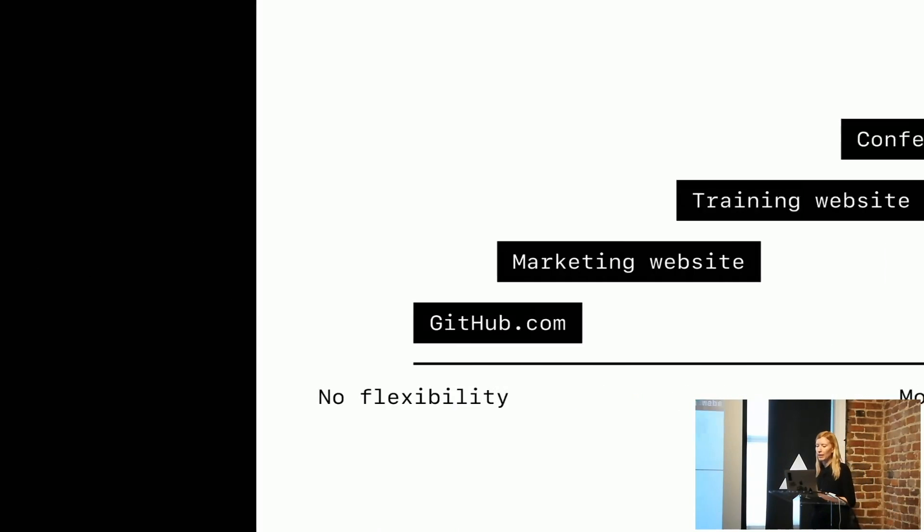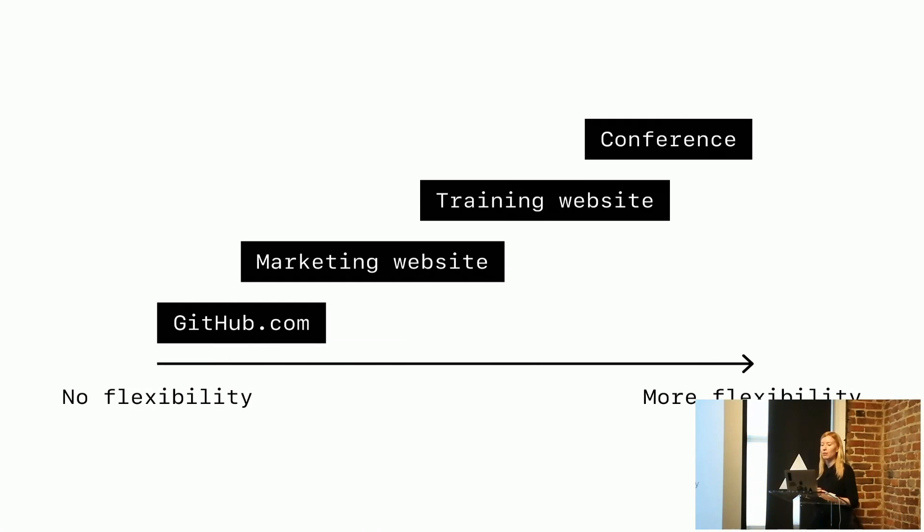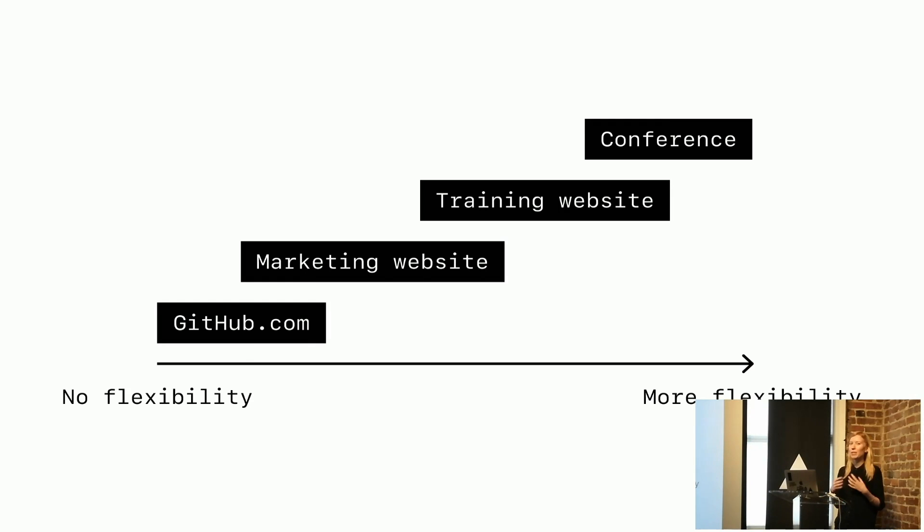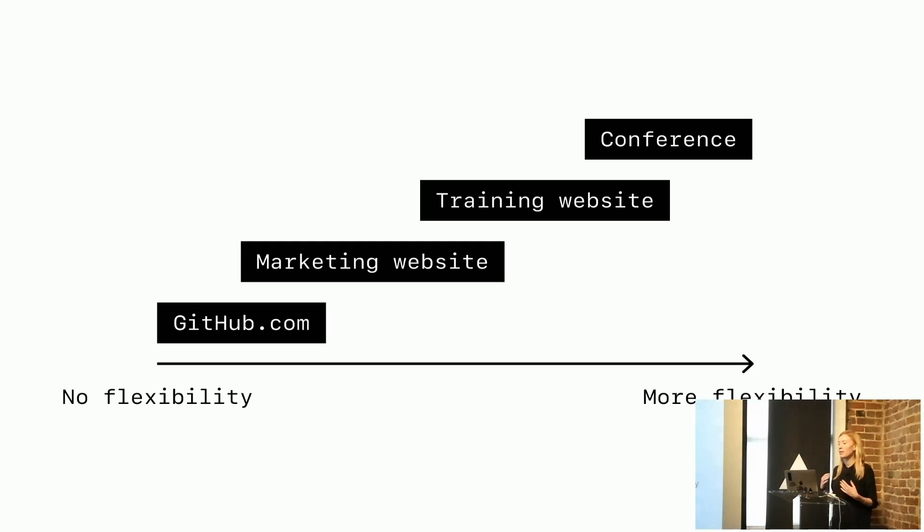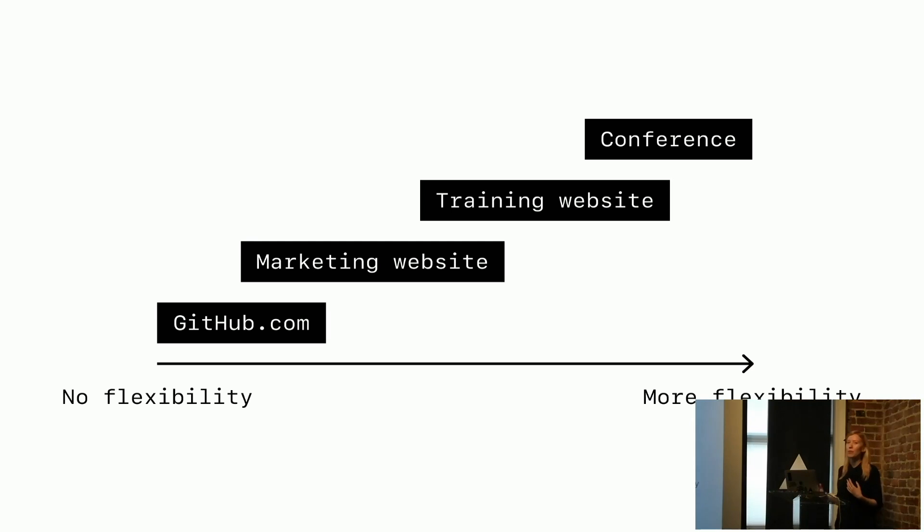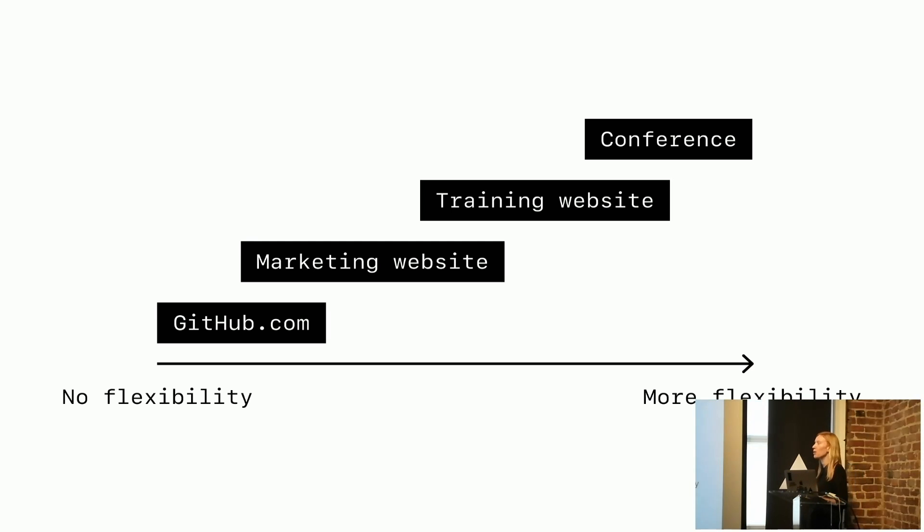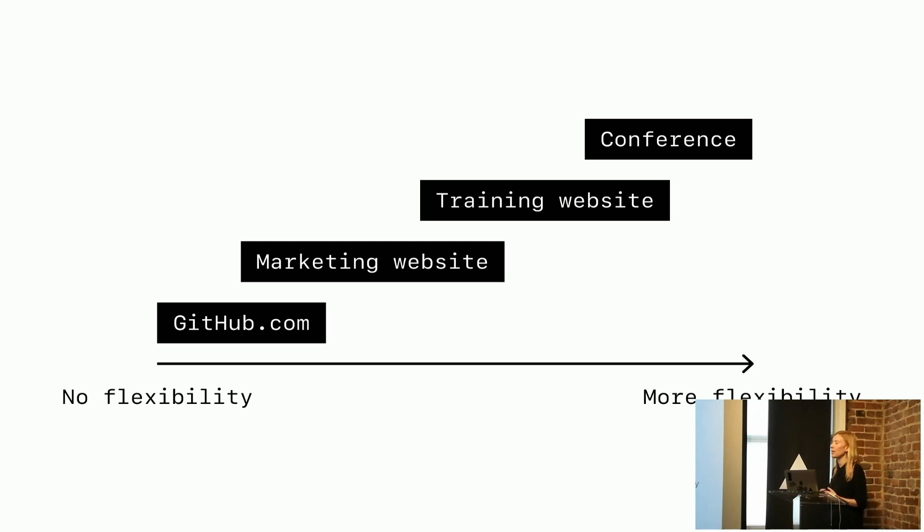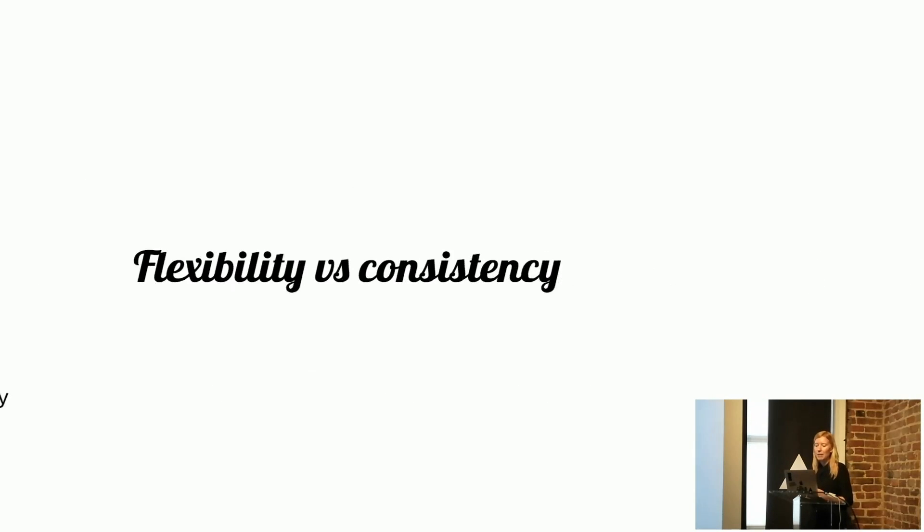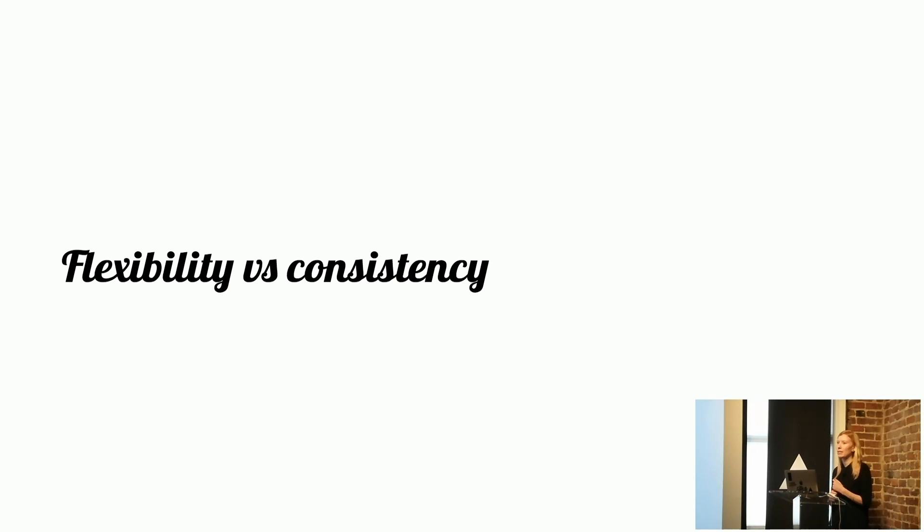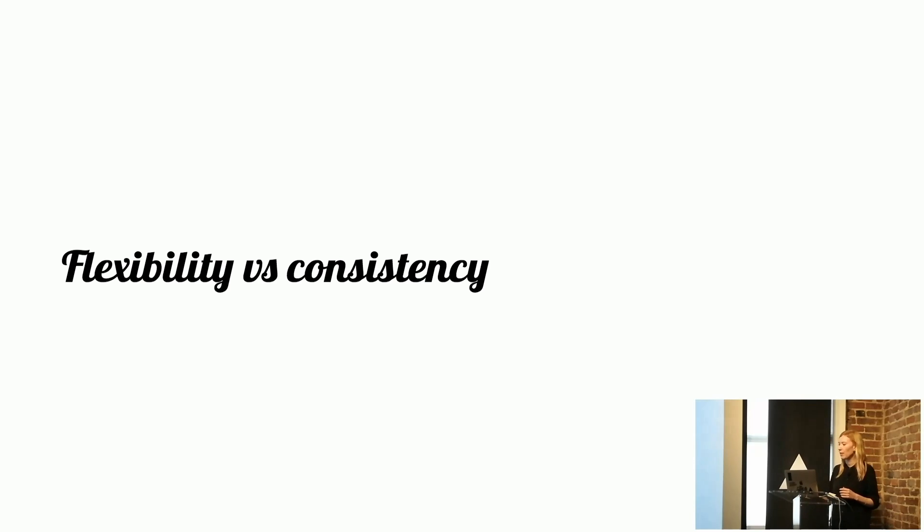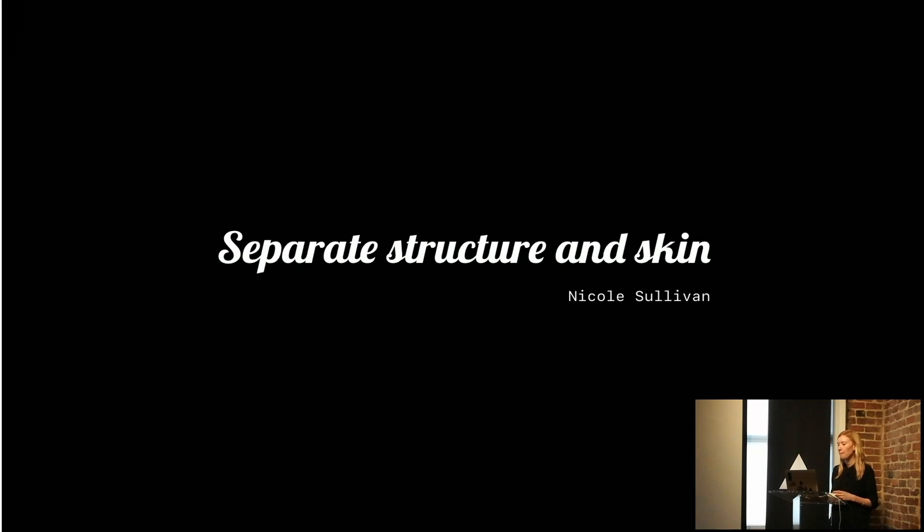When we're looking at GitHub.com, there's really no flexibility in terms of how the brand is represented. But when we get further away from that, something like a conference where we have super fans going, we can be a bit more experimental and fun and flexible with that. That means we need to build a design system that provides enough flexibility but also consistency where we need it when we are in that no flexible zone.